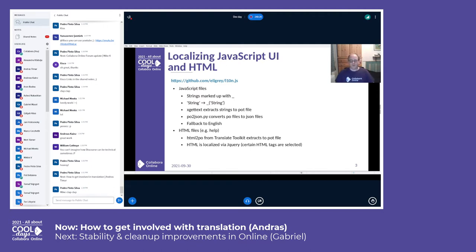For the HTML files, we are using the HTML2PO script from the translate toolkit, and HTML is then localized by jQuery. Certain HTML tags are selected, which means we use a very limited subset of HTML in our help files, but it's no problem.